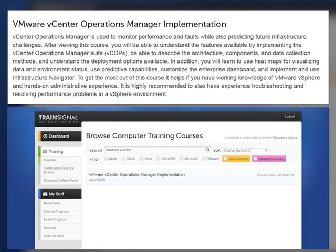TrainSignal does offer a full course on vCenter Operations Manager Standard, Advanced, and even Enterprise editions. In that course, Jason Nash, who's a VCDX and veteran instructor for TrainSignal, goes into great detail on how to use vCenter Operations Manager for capacity management, creating custom dashboards, and integrating with other applications. The vCenter Operations Manager commercial edition is also available in a 60-day evaluation along with the full VMware vCloud suite.